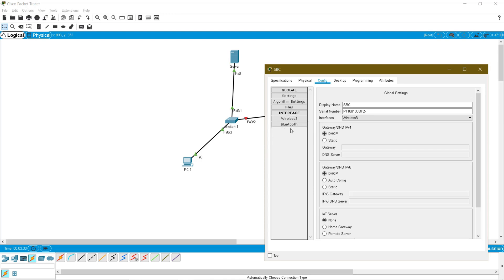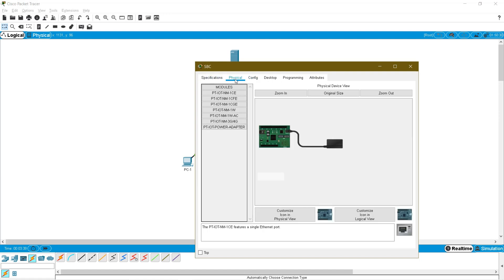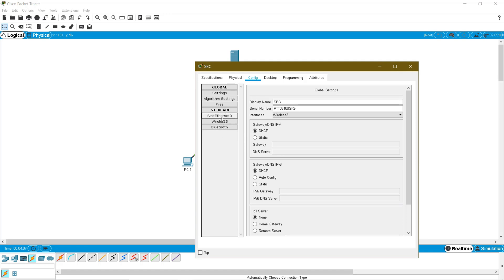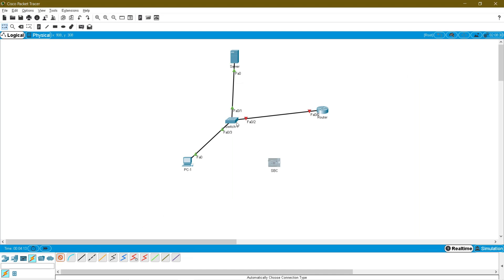So I am in need of a FastEthernet port. To enable it, go to the Physical tab of the SBC. In this Physical tab you can add a FastEthernet port. Under modules, choose the PT IoT NM network module 1CFE — that is a single FastEthernet port. Just drag and drop it onto the SBC. Once you add that module, if you go to Config you will get a FastEthernet port. Now click connection — switch to SBC — and yes, the SBC is now connected to your local area network.